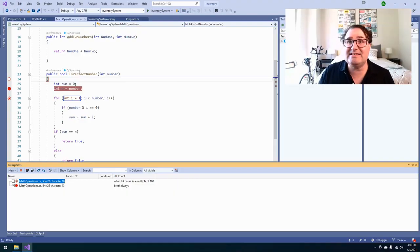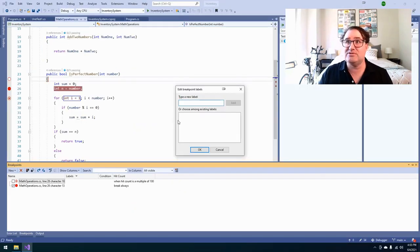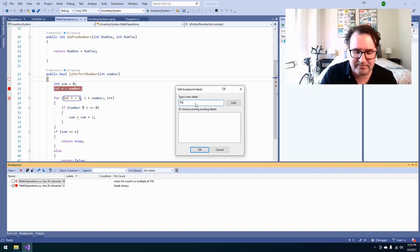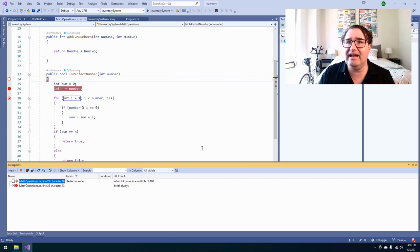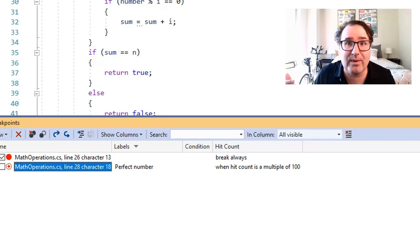A big program might have hundreds of breakpoints, so it's useful to label them. Use the label column — just right-click on the breakpoint, go down to Edit Labels, and type in a new label, like in this case 'perfect number'. Click Add and now you can label every breakpoint related to perfect number so you can find it quickly.